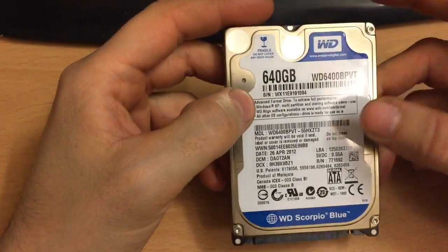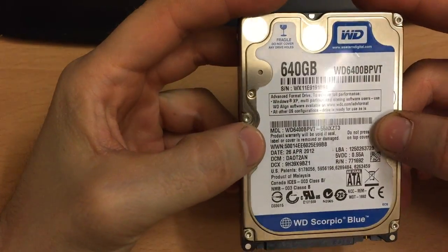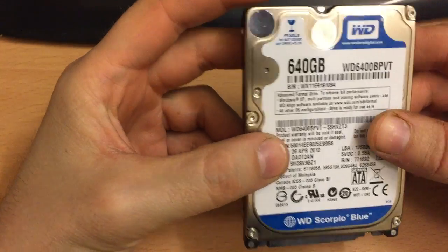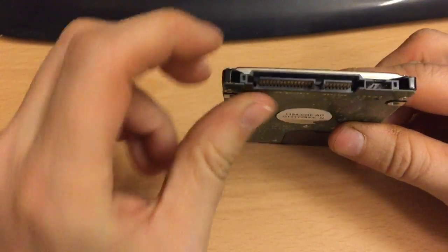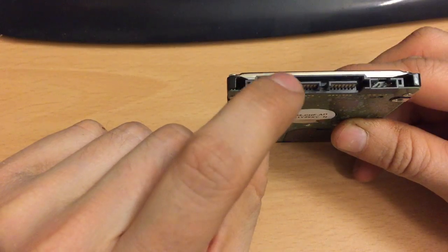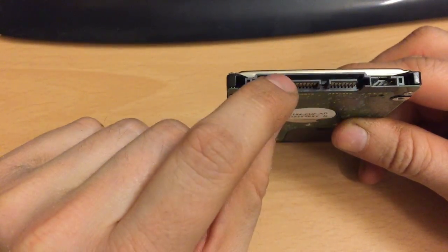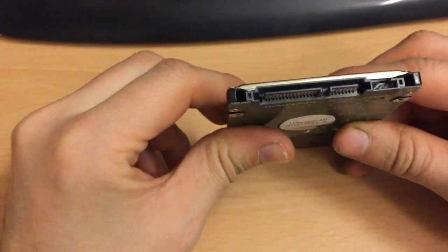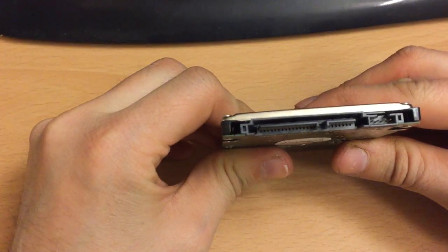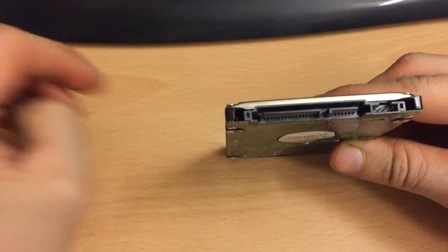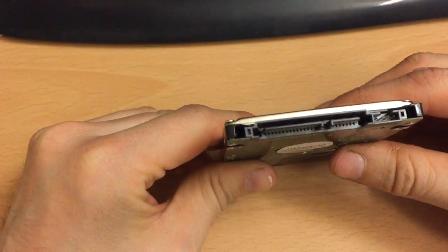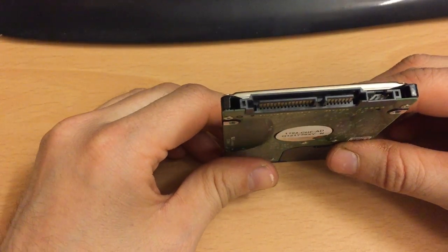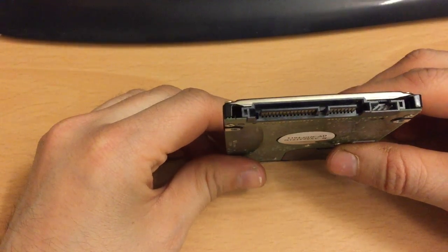So on this drive you've got your power and data. This is a SATA drive, but this method does work with IDE drives, but it depends what adapter you buy. In this case I'm just going to do the demonstration on SATA.